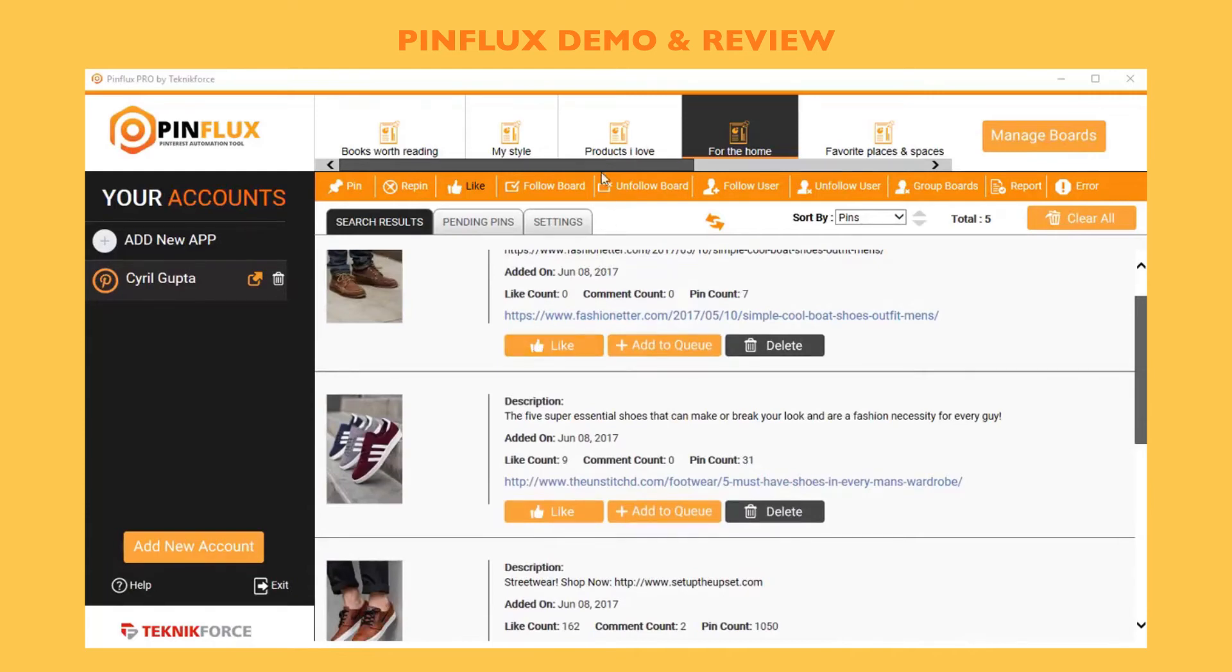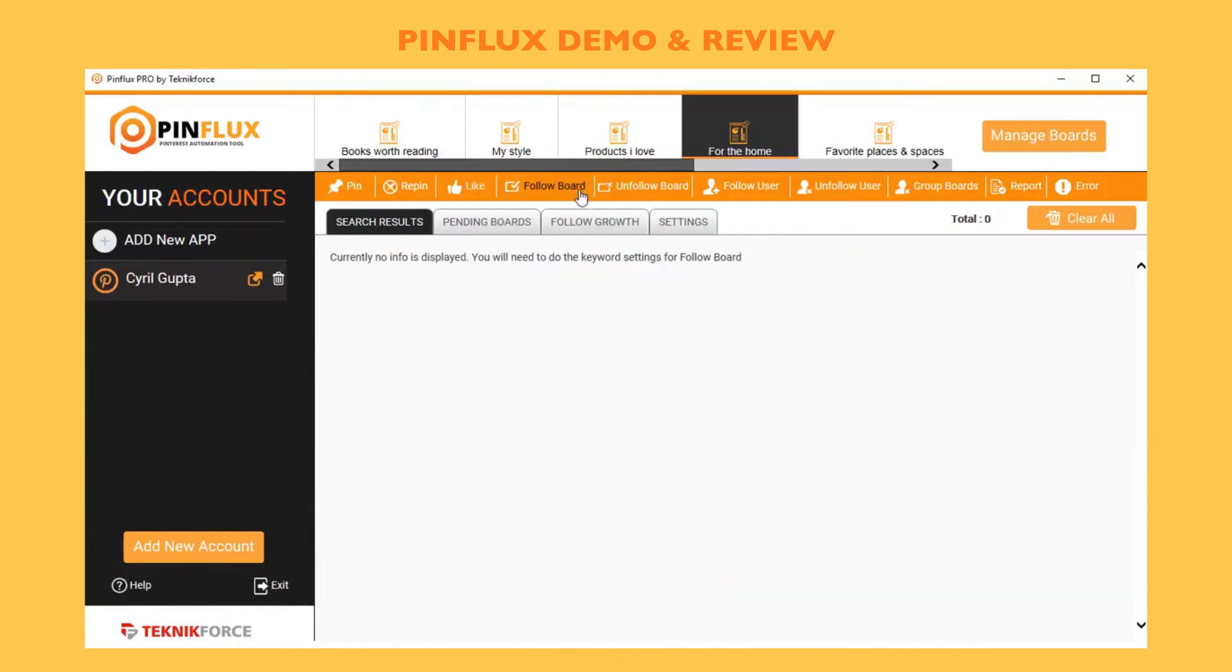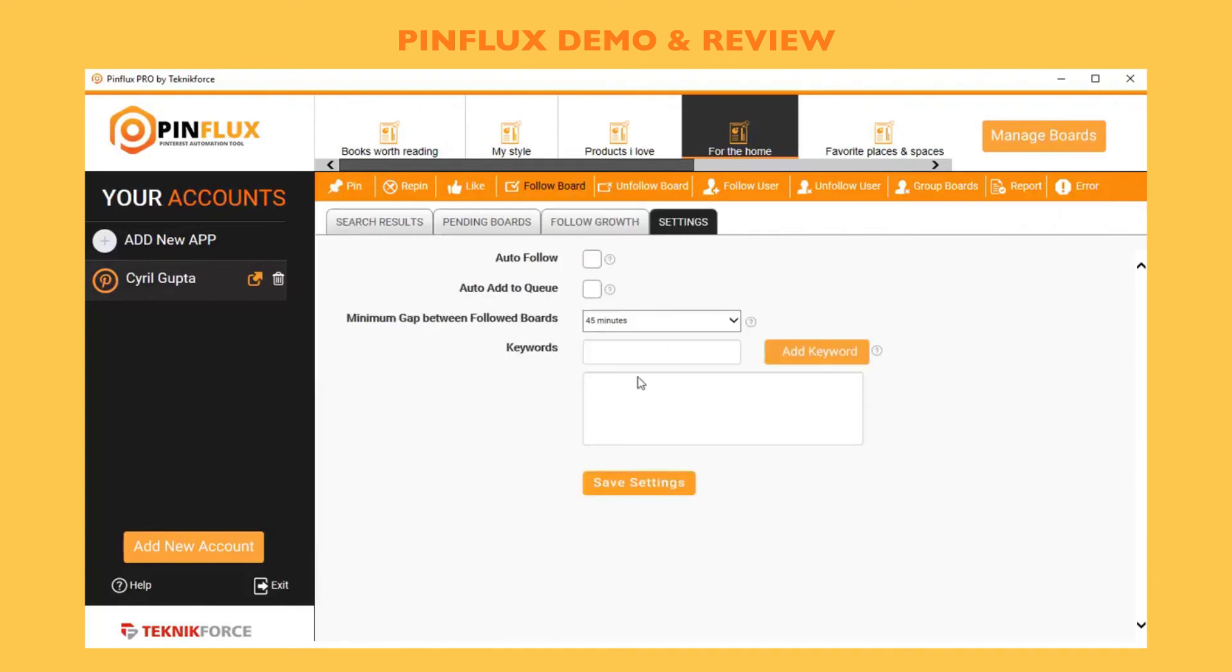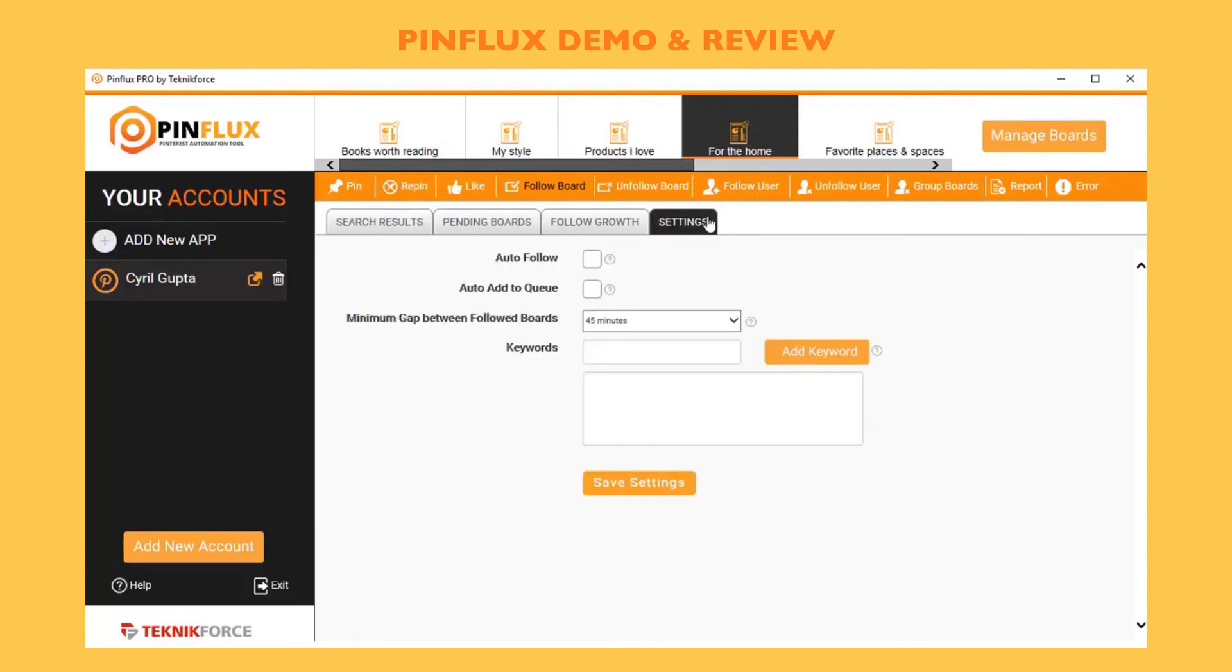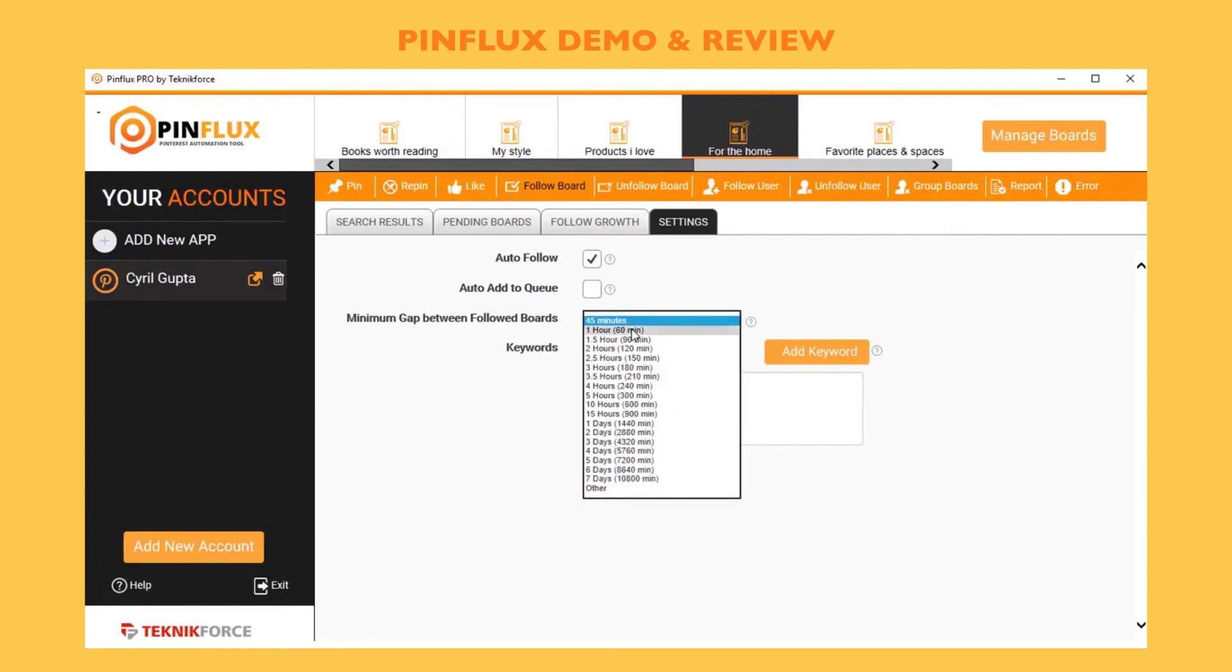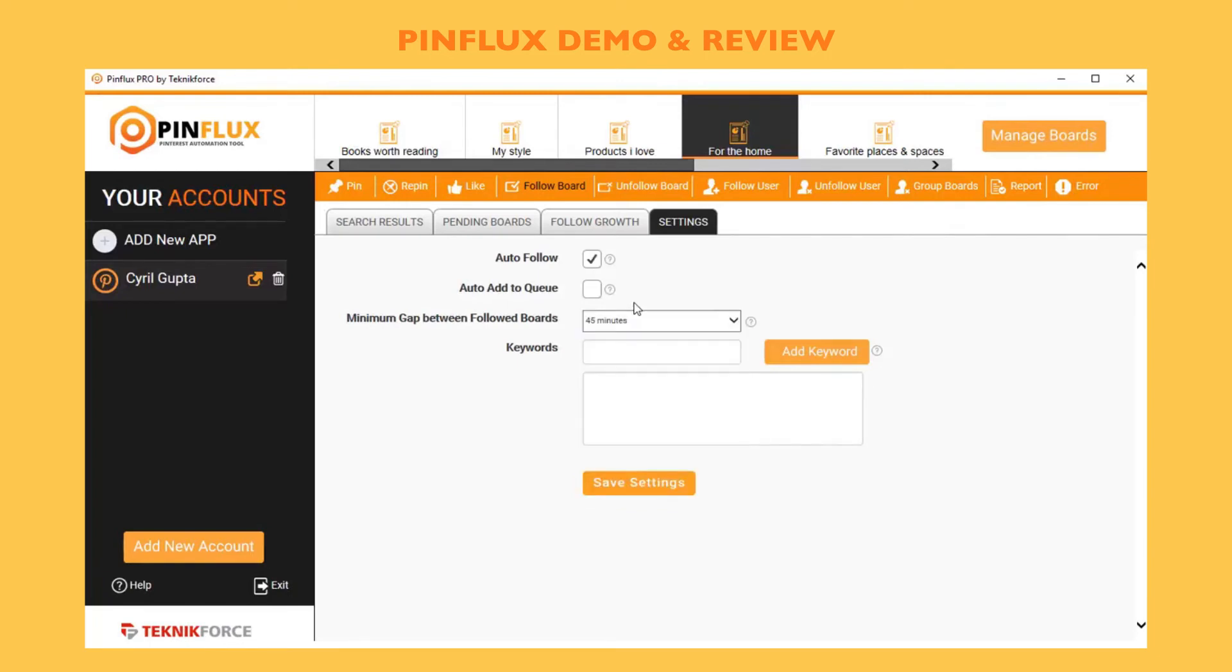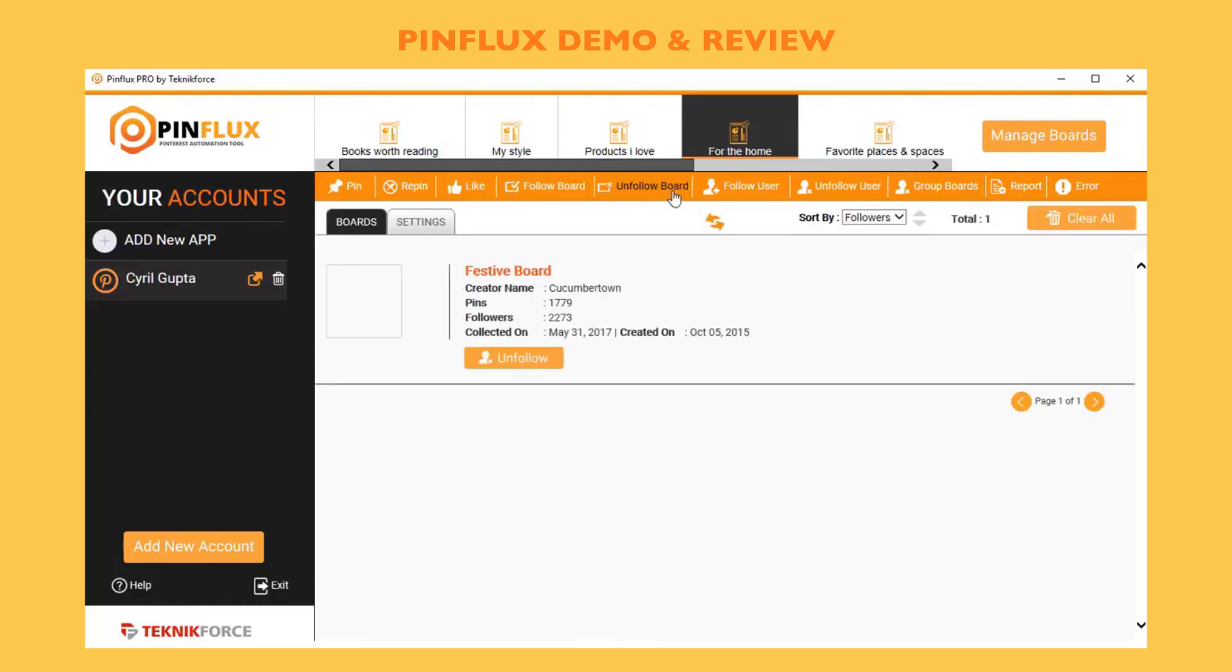You also have follow boards. If you want to follow any board, again the same process: put in a keyword, in the search results you will get the boards and you can follow them. But again, you also have automation, so if you want to auto-follow, click on auto-follow and you will be able to auto-follow boards without having to manually do it.